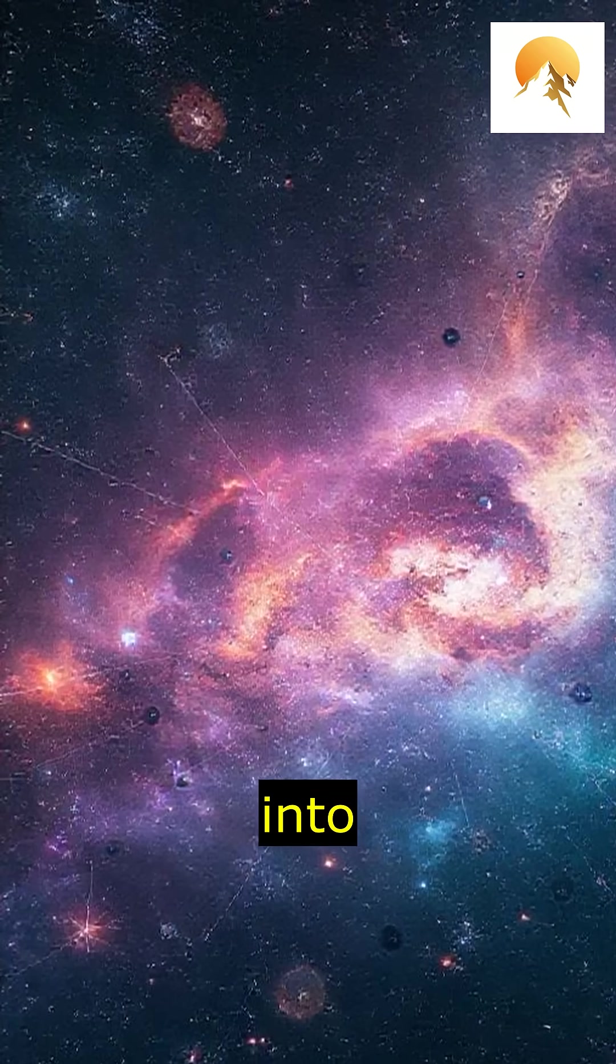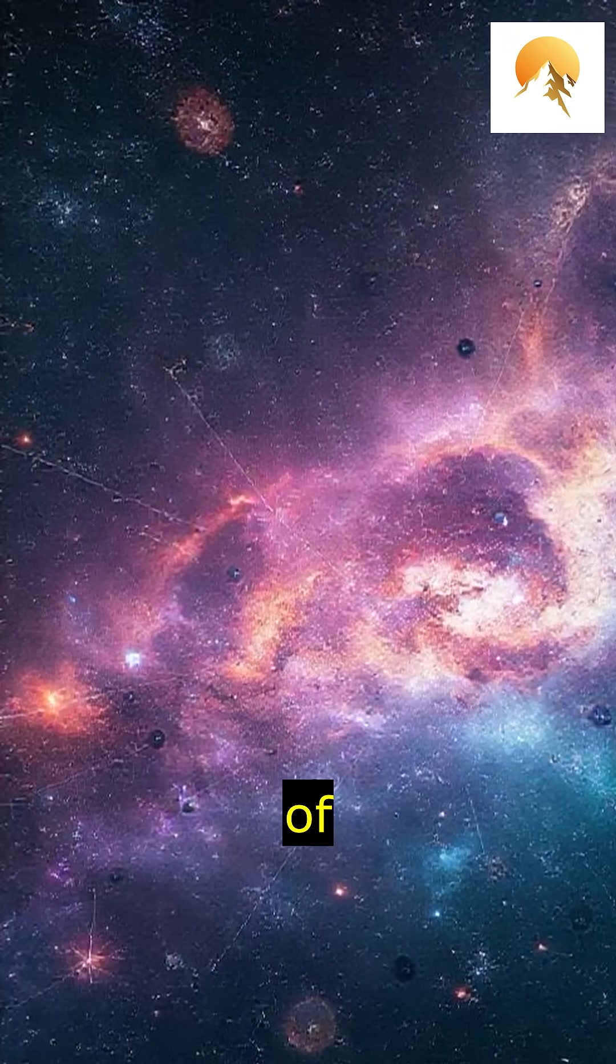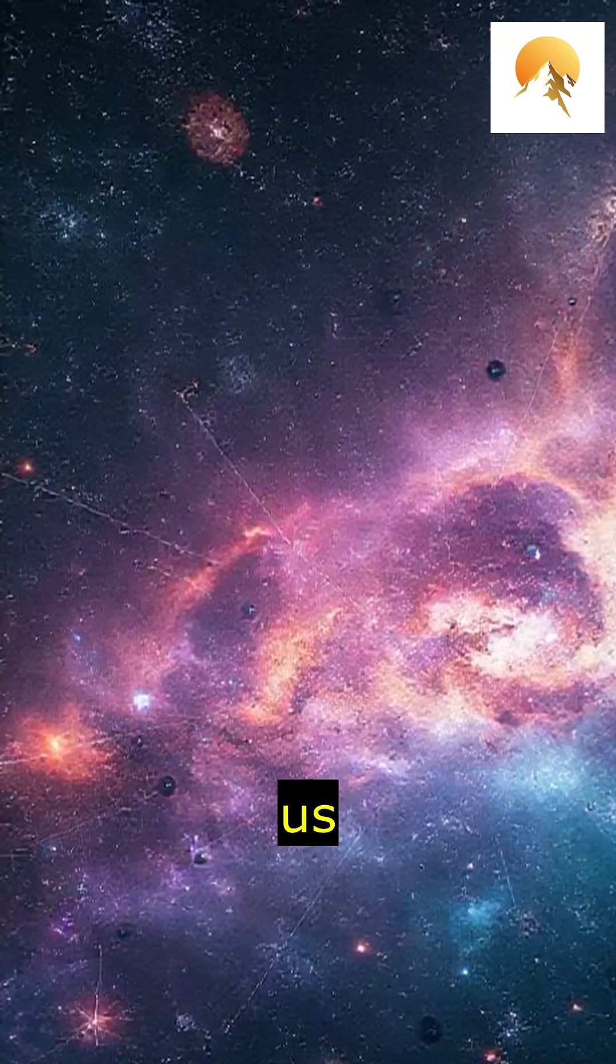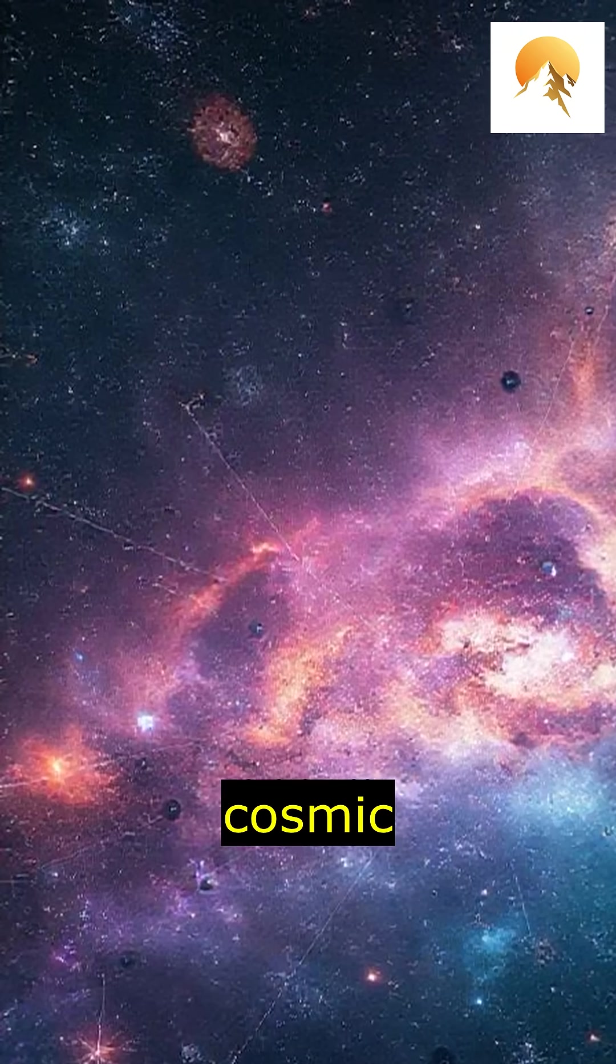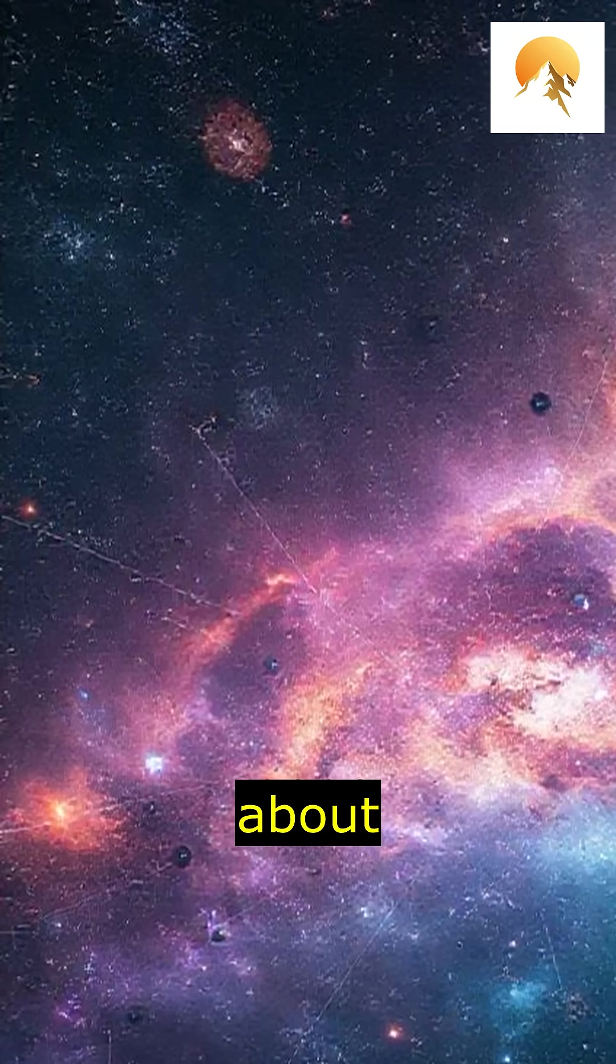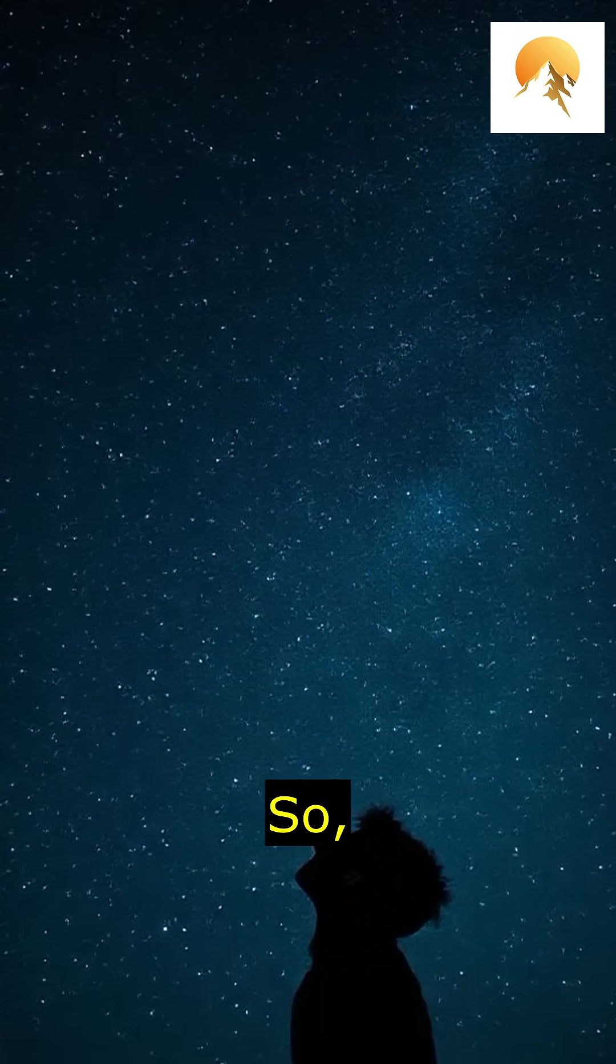They provide insights into the composition of distant galaxies, help us understand cosmic events, and even give clues about the origins of the universe.